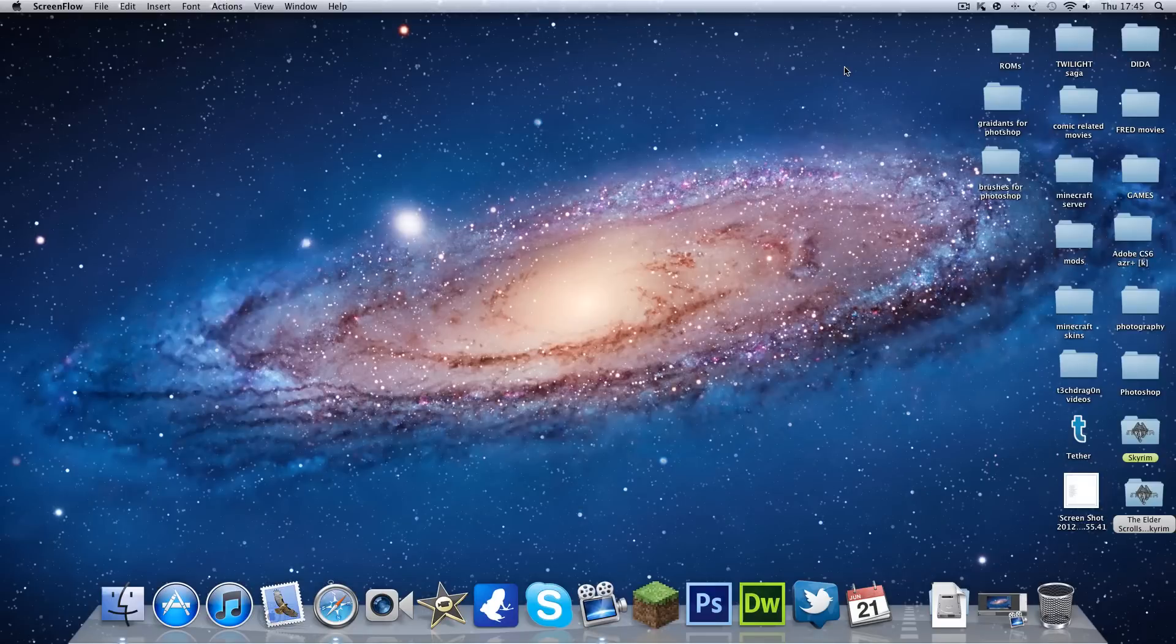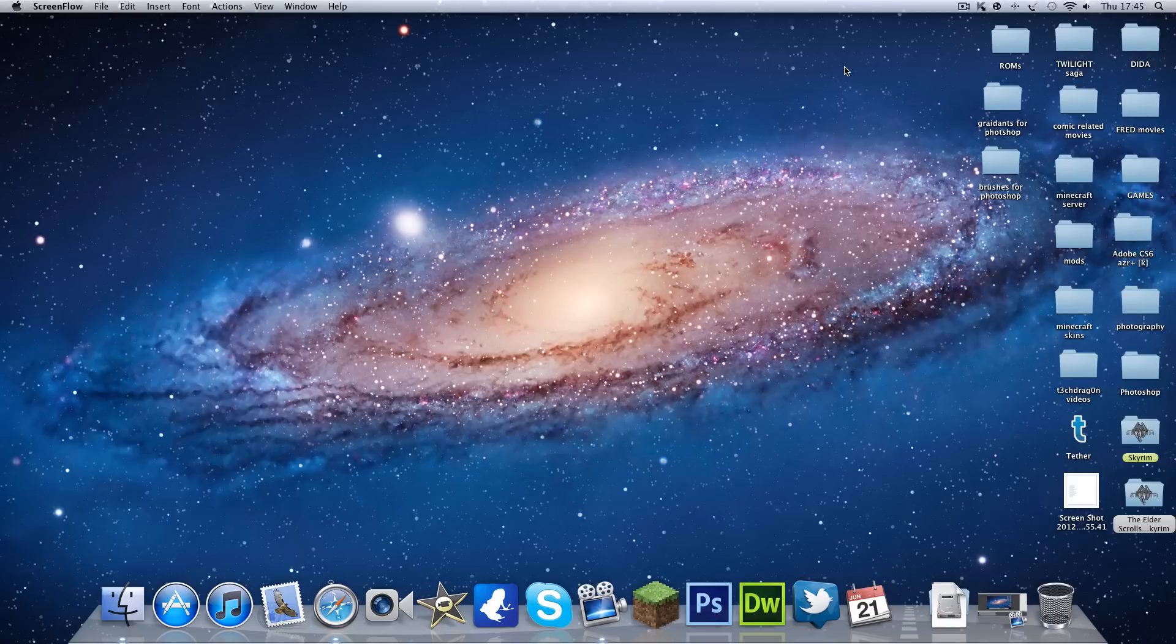Hello YouTube, this is TechDragon Video on 10 Mac keyboard shortcuts you may not know. I will put all of the shortcuts in the description below.